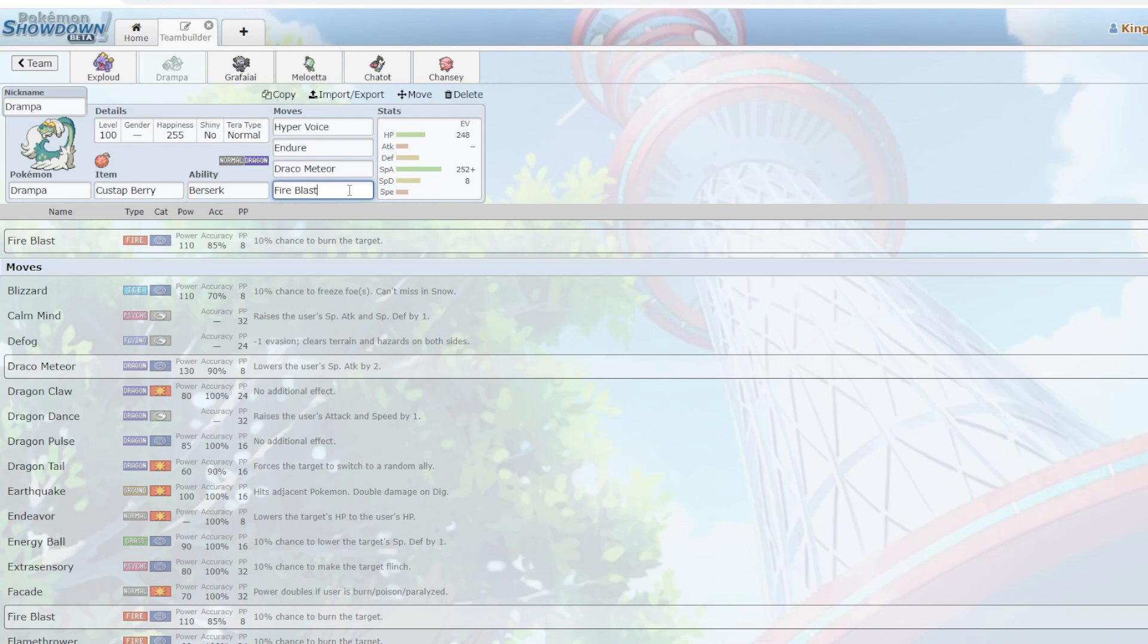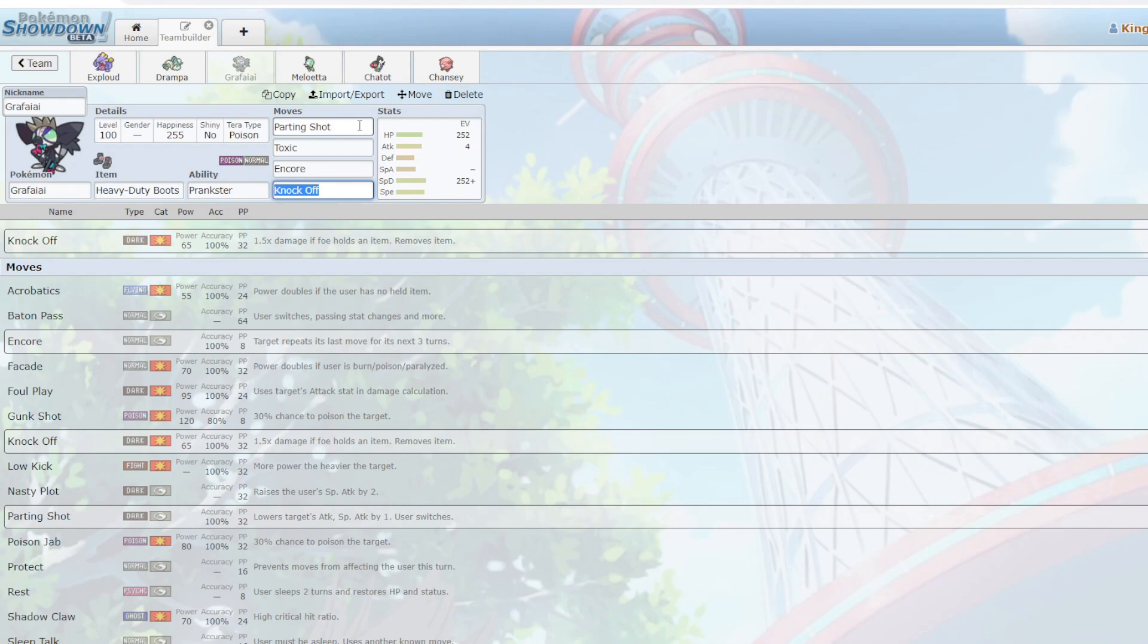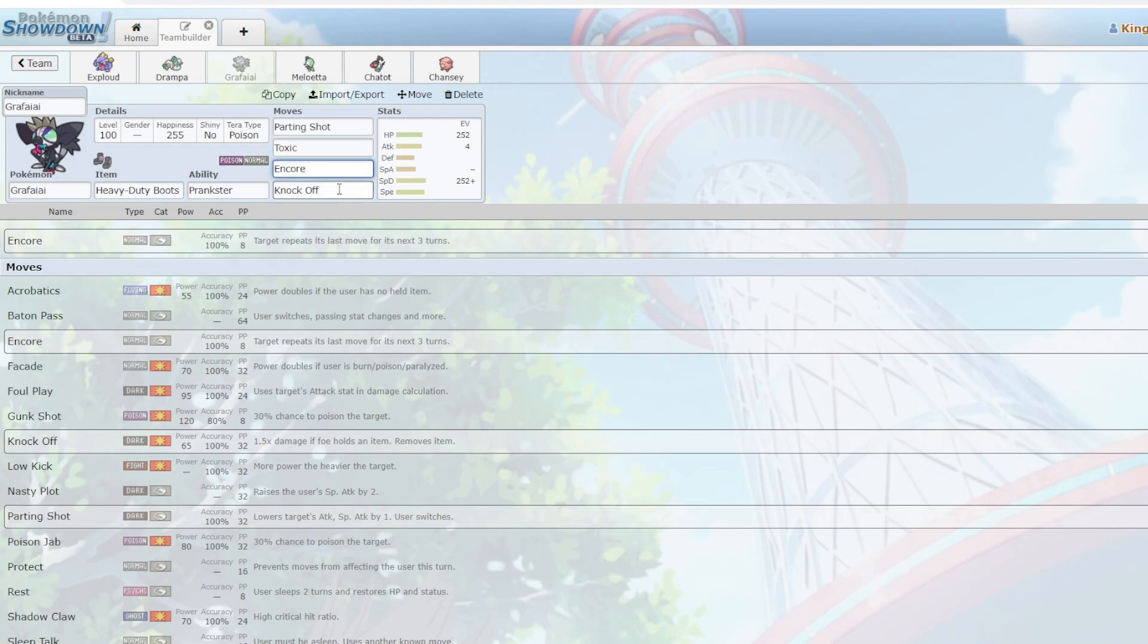Next up we have Grafaiai, Grafaiai is going to be support Pokemon on my team. With Prankster, I can Parting Shot into another Pokemon, Toxic to try and wear them down on a timer, Encore to stop setup attempts, and finally Knock Off as a bit of team support to knock my opponent's leftovers off for example.